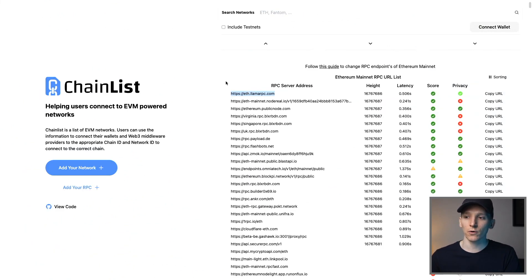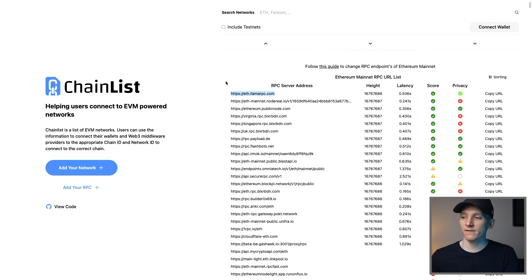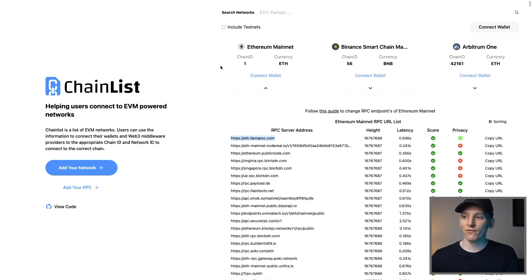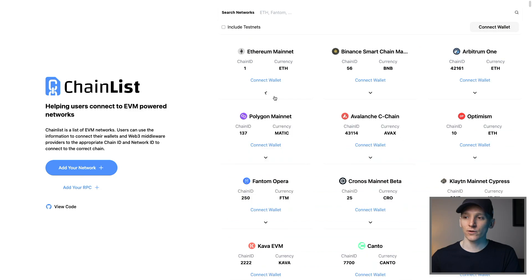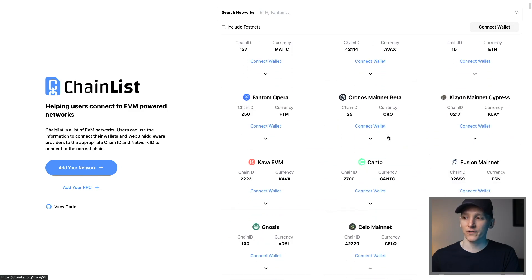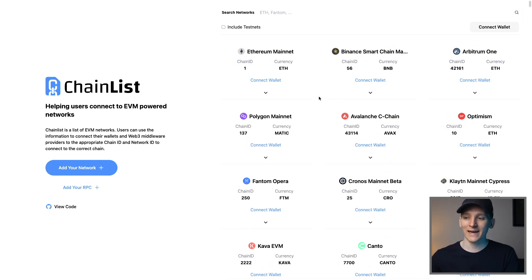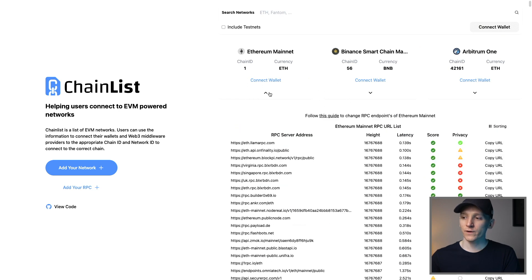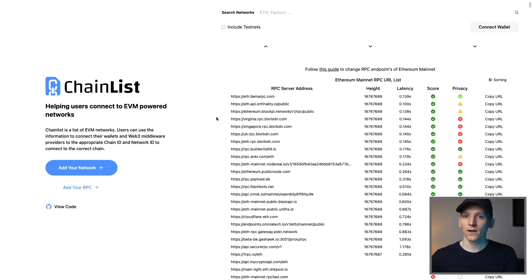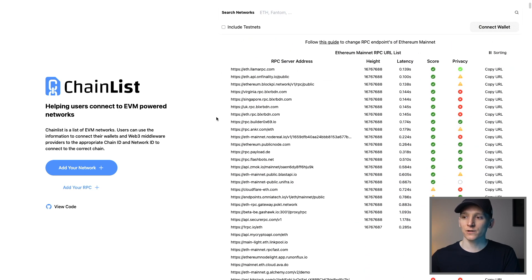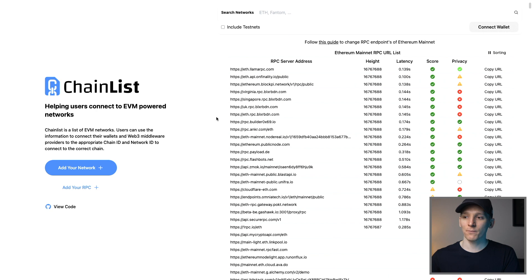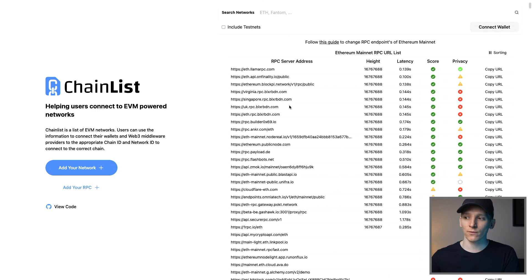Go to chainlist.org. I'll leave this link down in the description. And you can choose from many different RPCs that you may want to use. You can see all of the different chains here. You can add them to your wallet easily, and you can choose the RPC. If we choose the dropdown on the Ethereum mainnet, you can see a bunch of RPCs that are being run by different organizations worldwide.